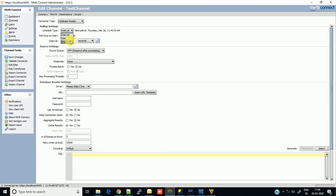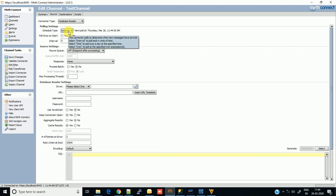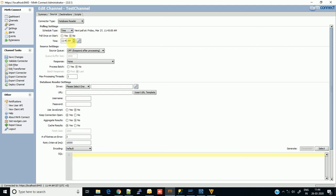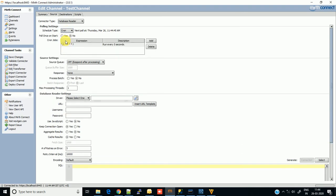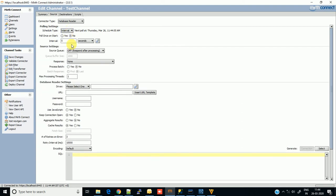Interval, time, and cron. Interval is the most recommended schedule type. Time allows you to set the exact time when data should start polling. Cron is the same as the cron job in Linux - you can give your schedule time and it will execute accordingly. Normally we go with interval.